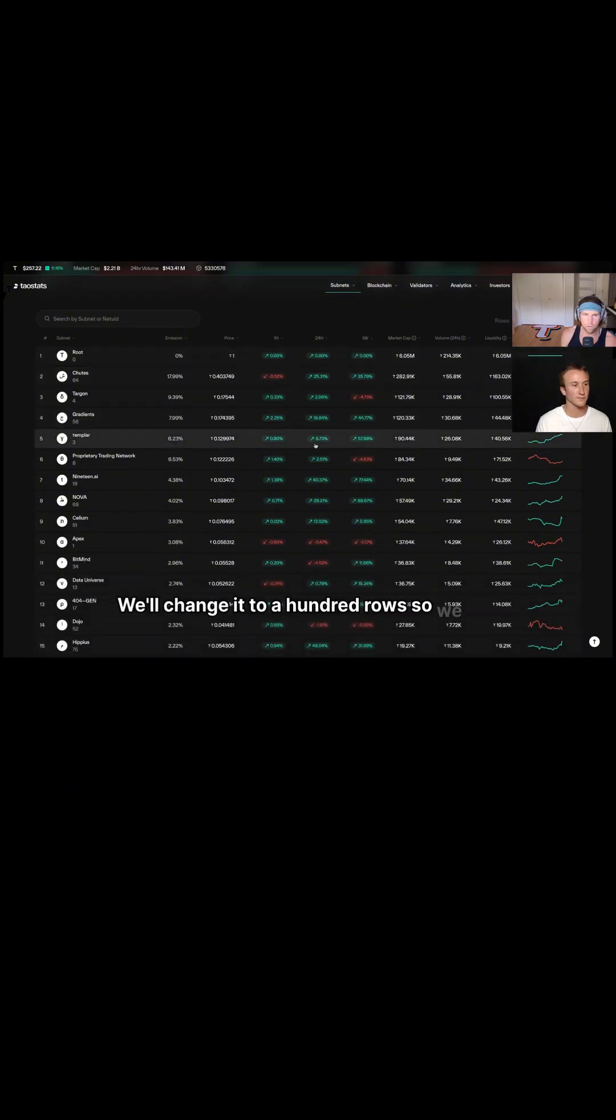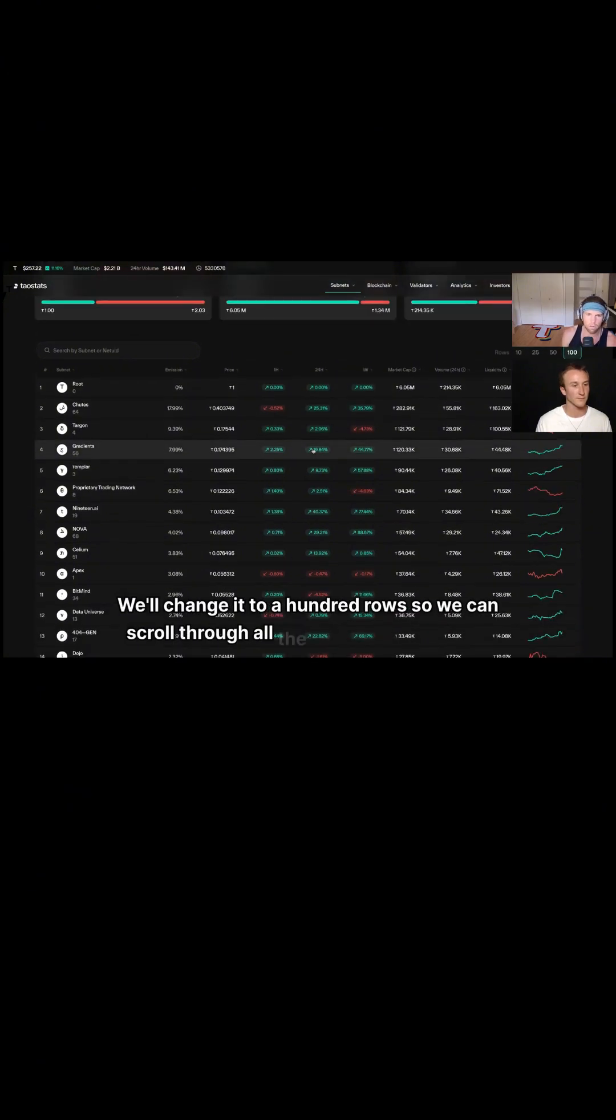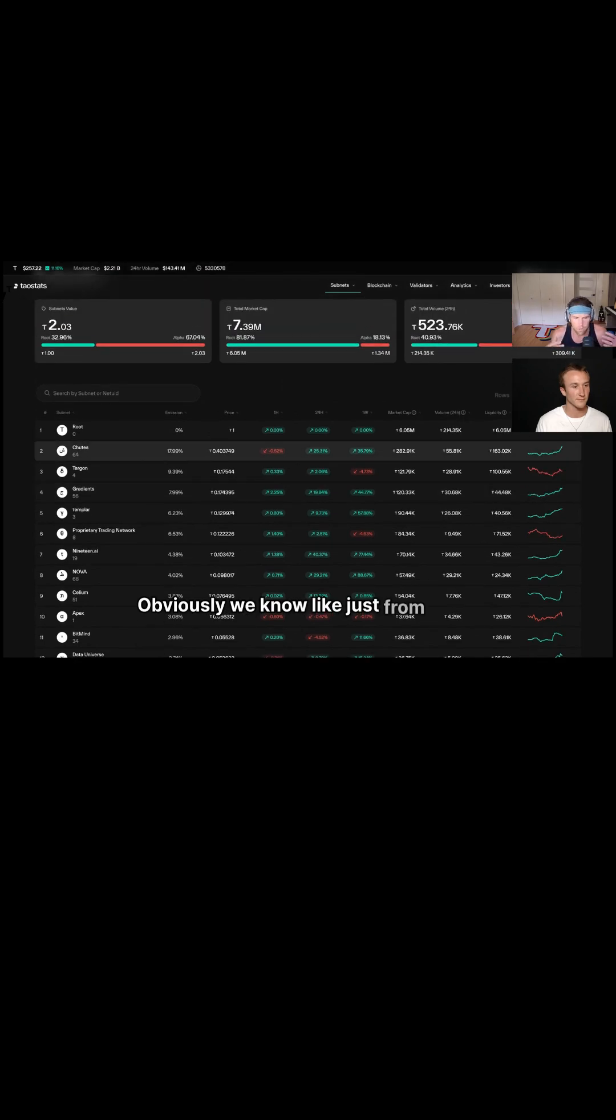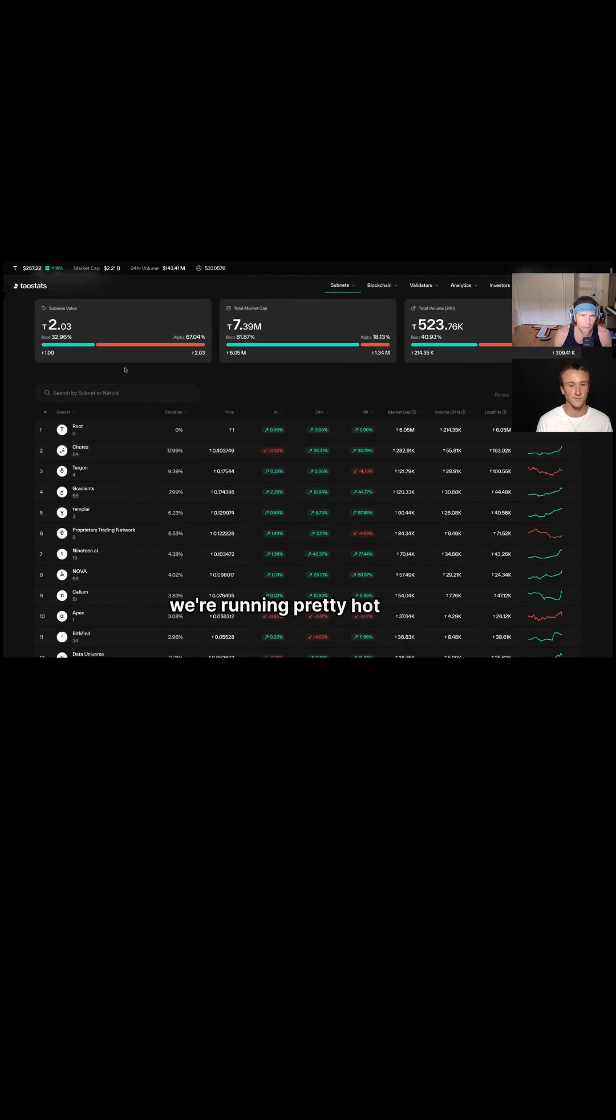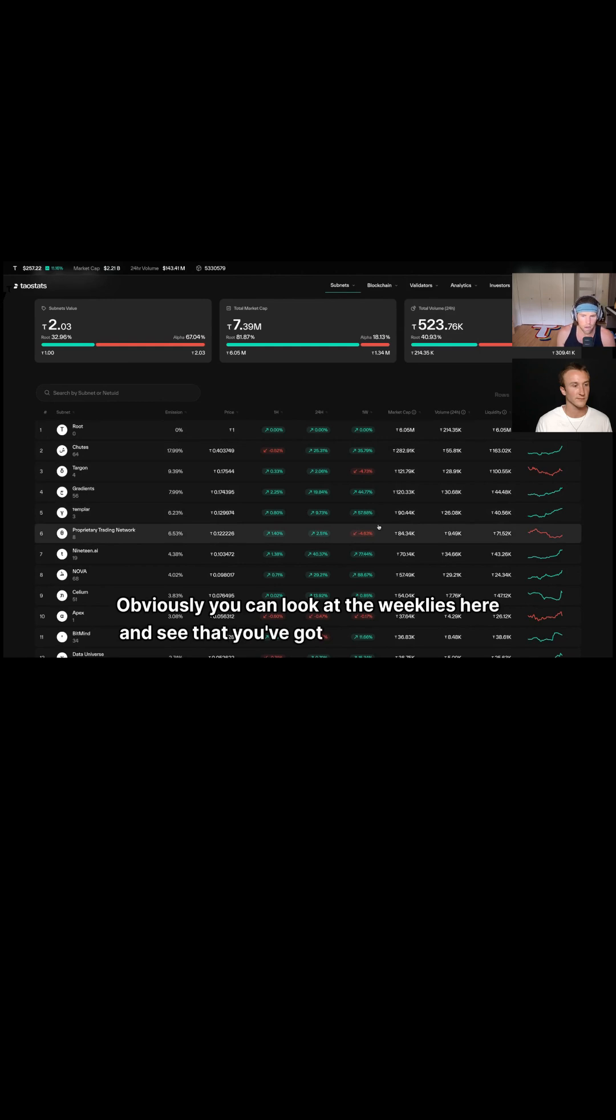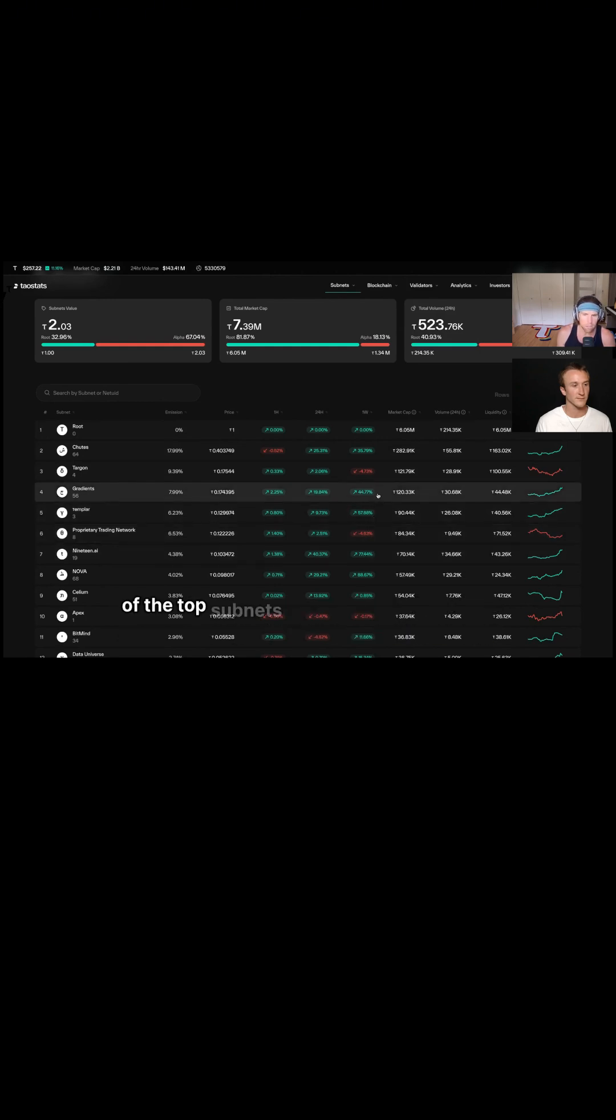Obviously we know, just from being involved in dynamic tau now, that we're running pretty hot at 203. Obviously you can look at the weeklies here and see that you've got above 50% on a lot of the top subnets.